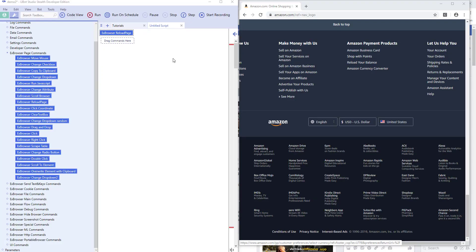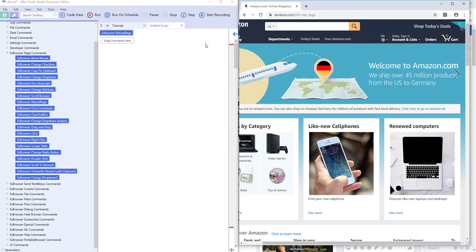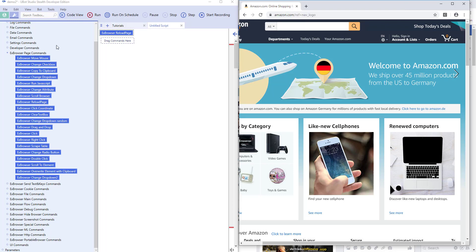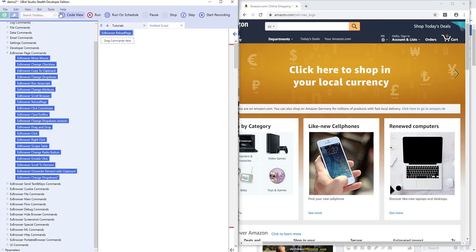So reload page command, pretty obvious. It actually reloads the current browser page that you are on. And that's also very important to really understand, because if you use, for example...